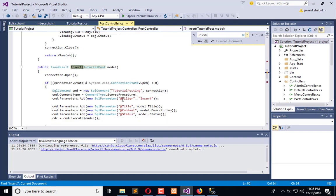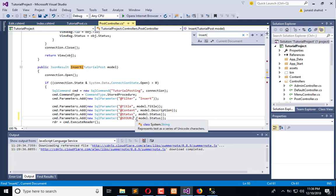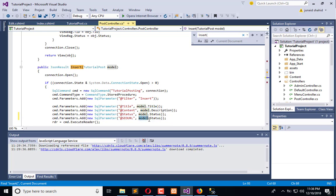So we will add SEO URL here and we will not pass the title directly, but we will use a simple replace method.